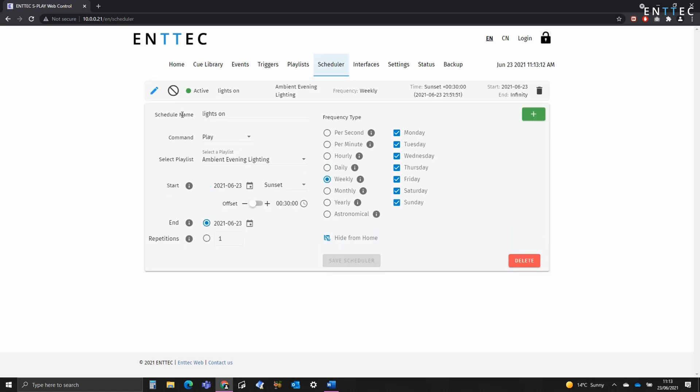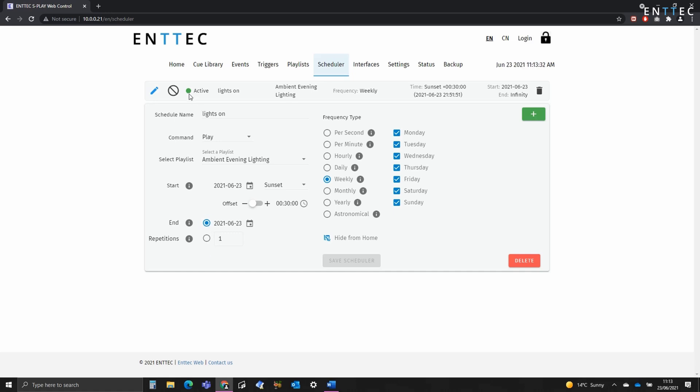Now we can see up the top that this has produced a schedule. We've got the ability to edit it. We can see that the indicator is green, which means that it's currently active. If we've made it in such a way where it could have a repetition count which could expire, once it had expired, this would be red.